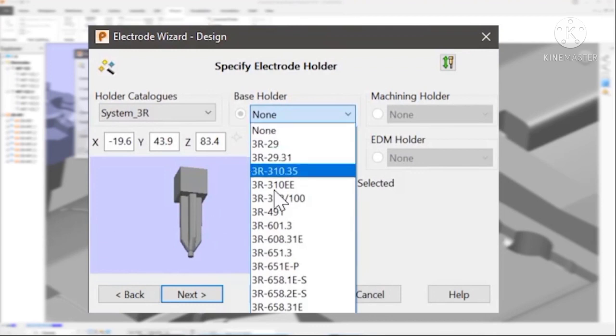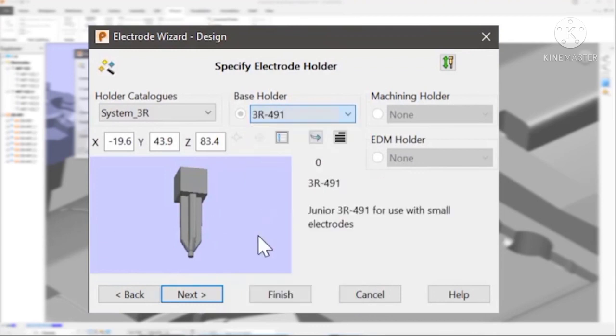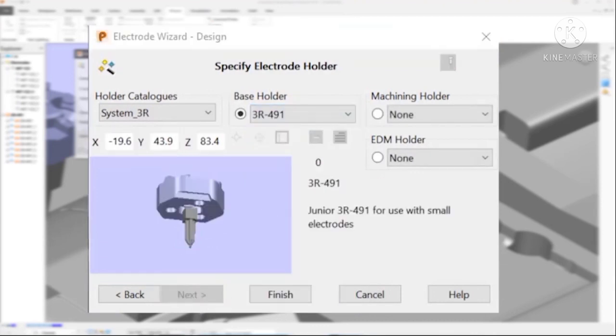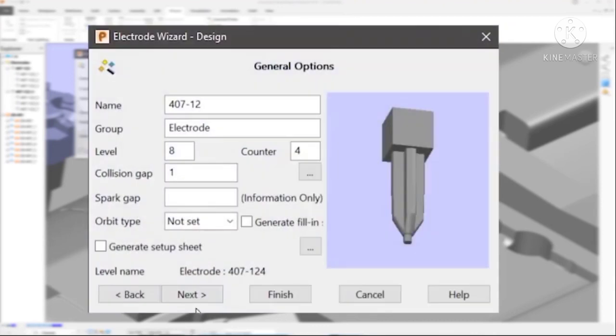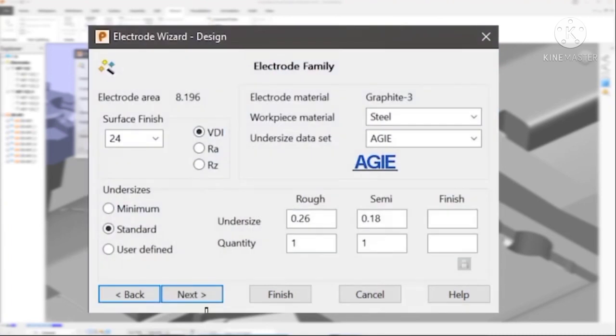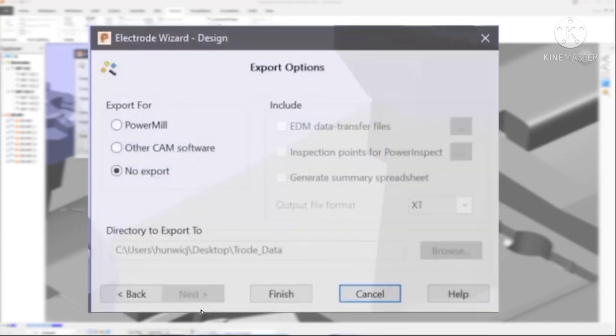In many cases, an electrode complete with all its associated 2D drawings and setup sheets can be created simply by pressing next, next, next.